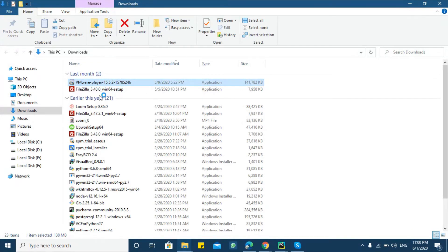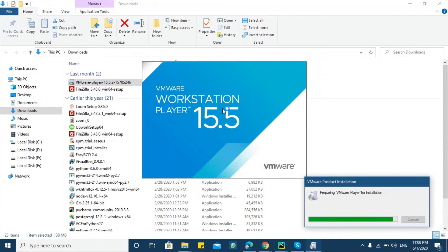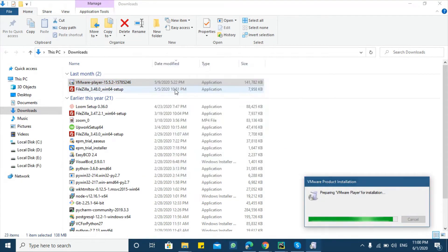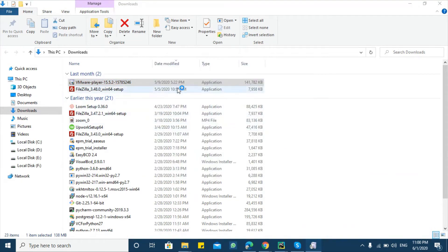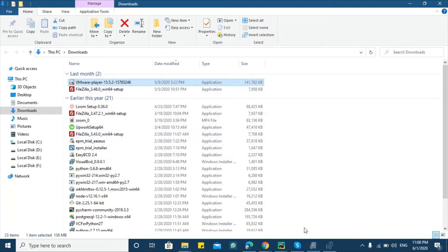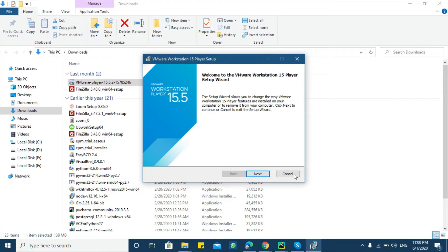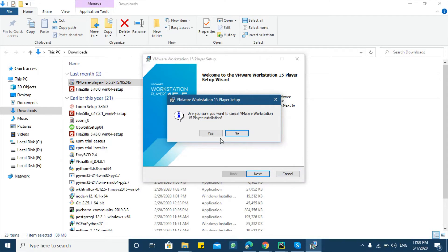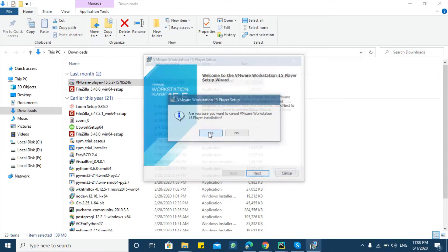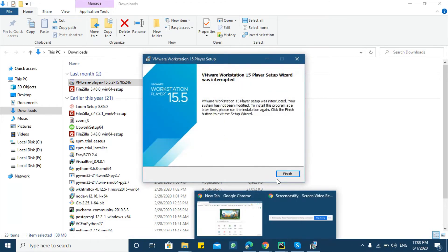VMware Workstation Player download is complete. Now click the downloaded software and install it. You can install it same as we install other Windows applications. Click next and follow the information. I have already installed it so I will not complete this process. Let's cancel it.